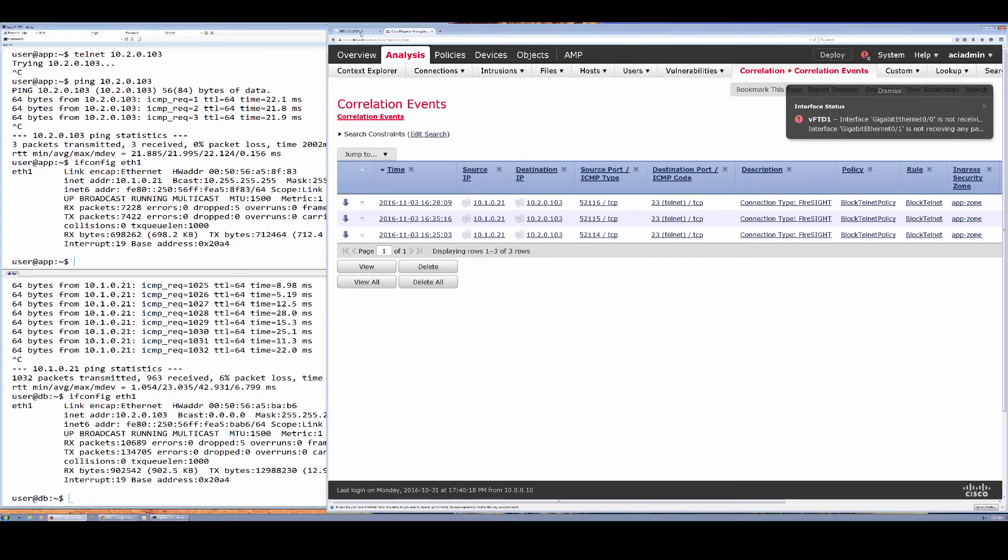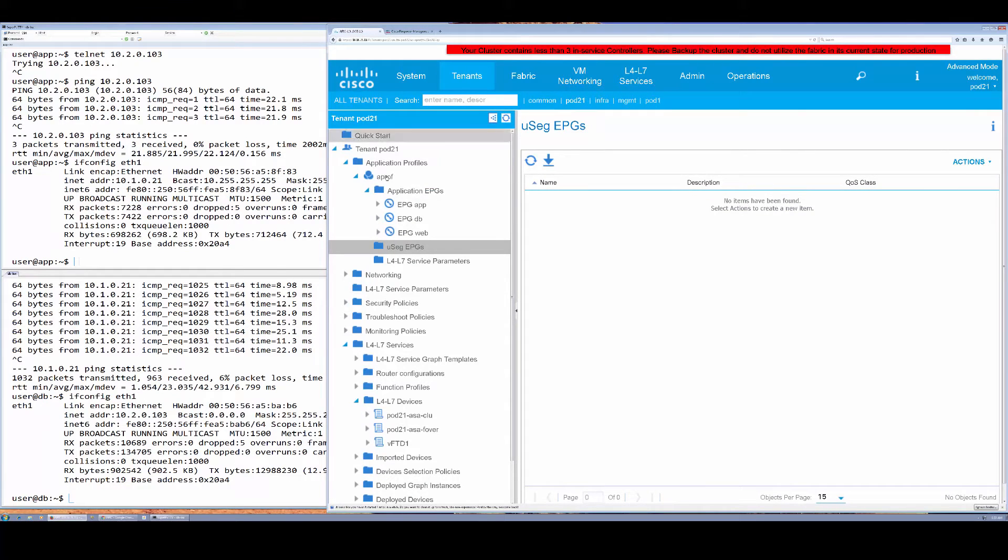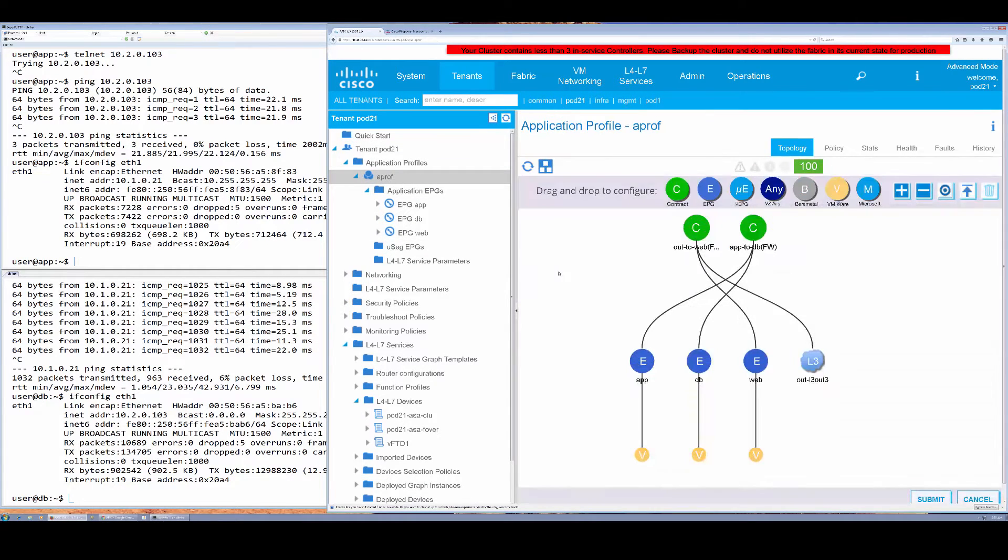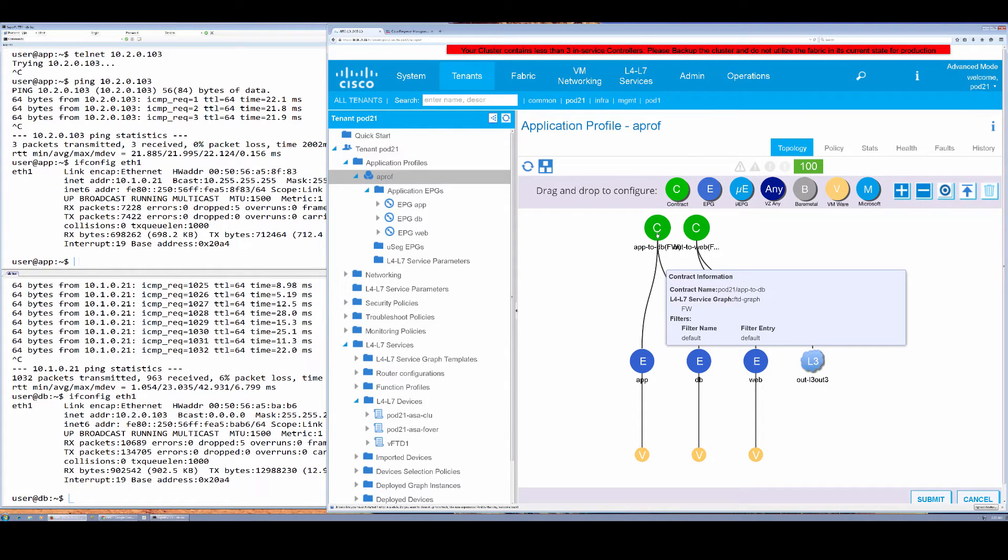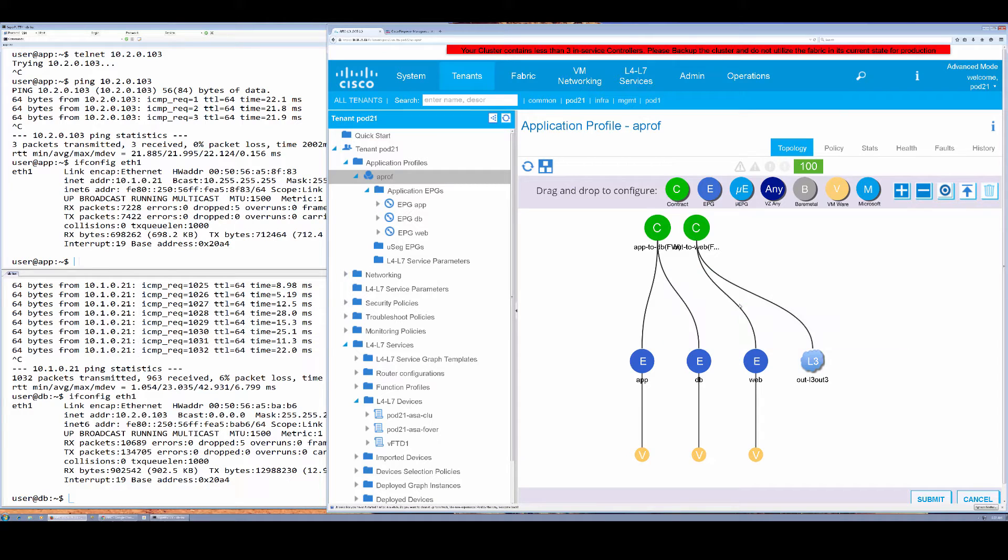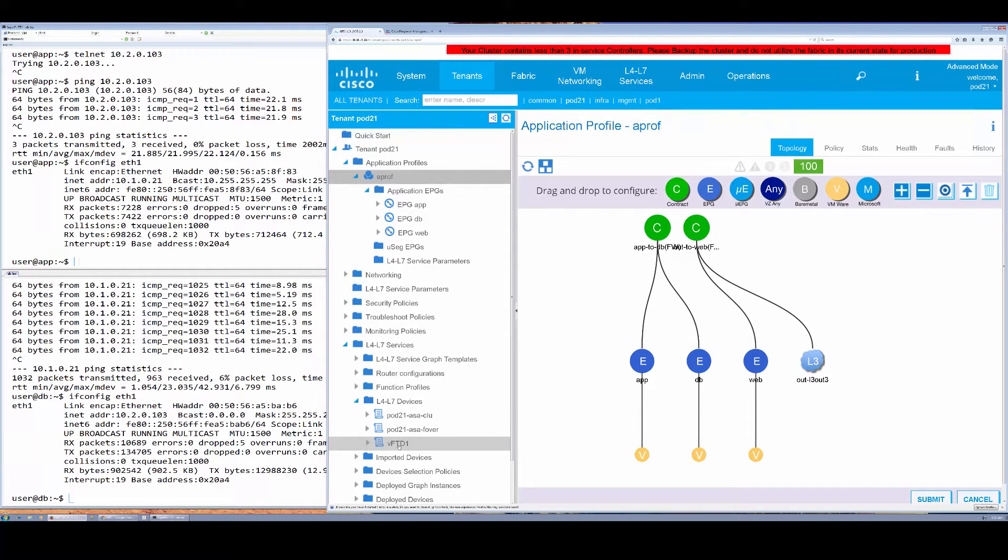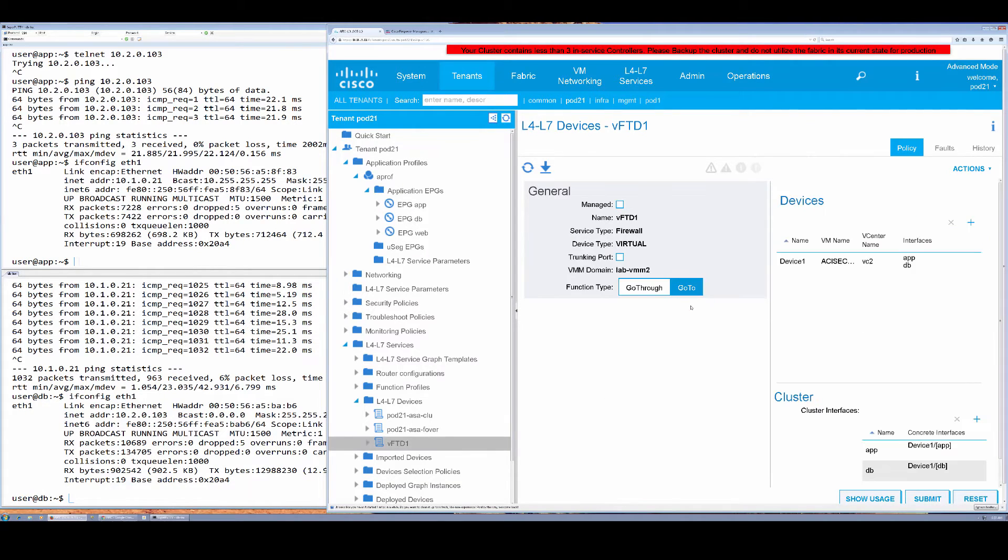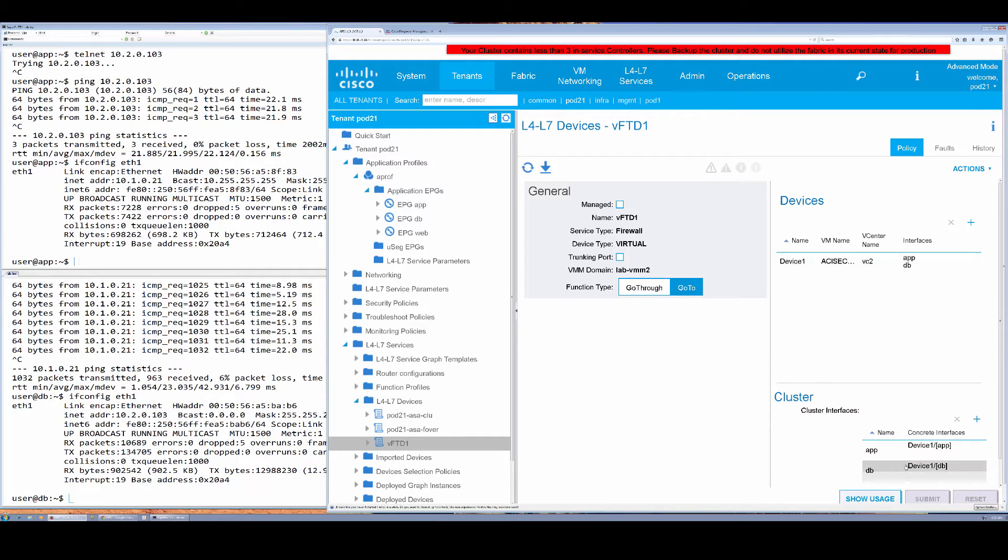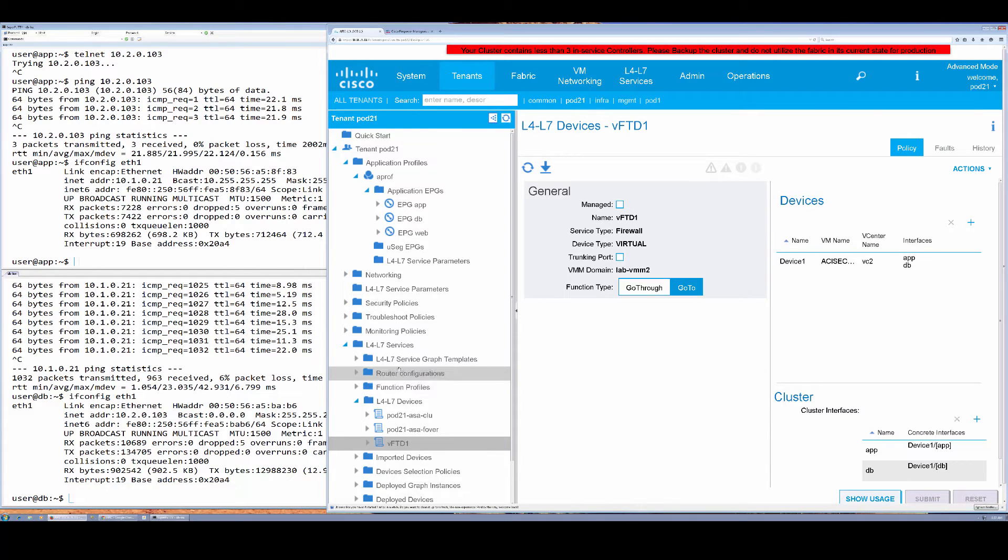I have a simple three-tier app and will be focused on this particular contract app-to-db that has the FTD service graph that is a virtual appliance that's inserted in an unmanaged service graph. It is a layer 3 device.